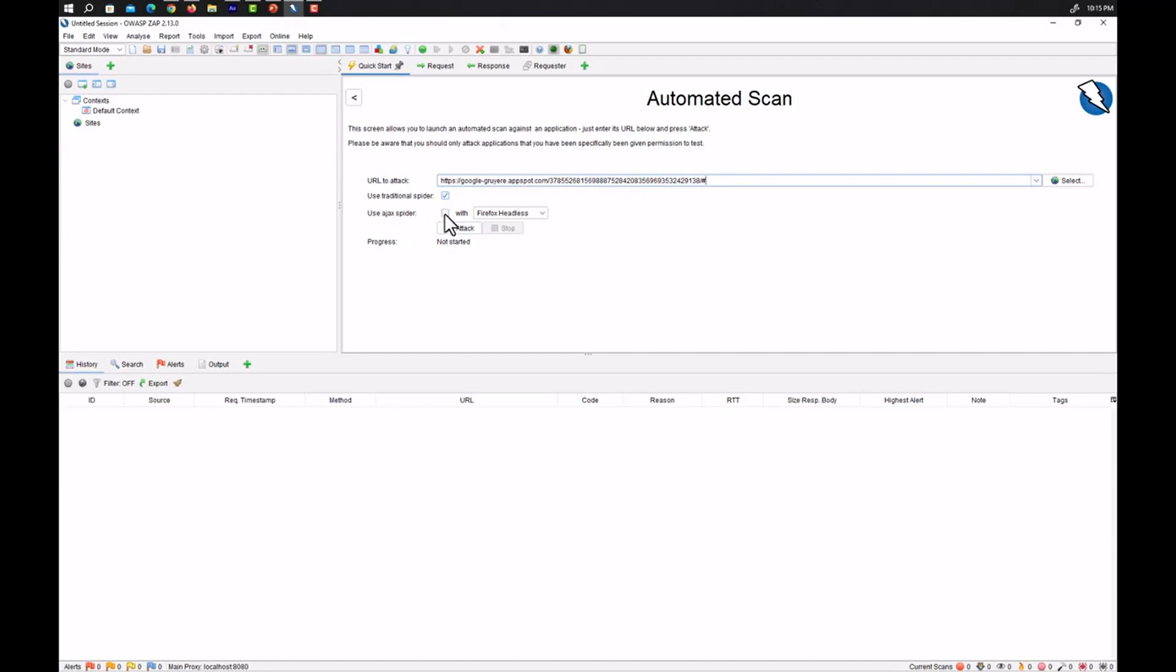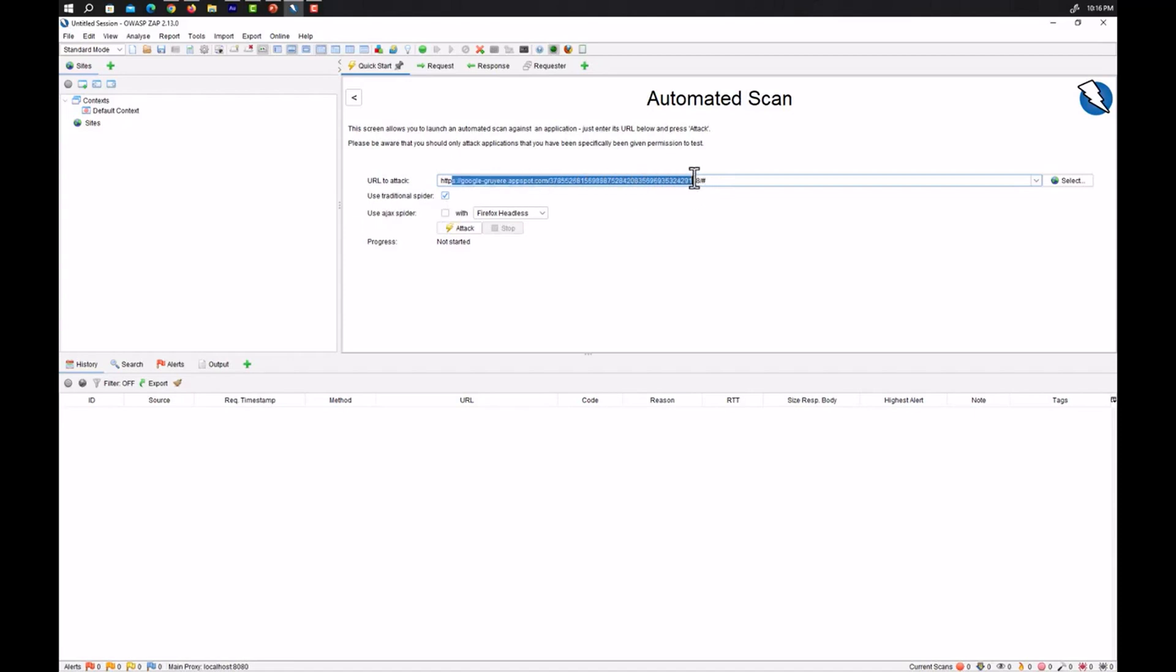On the other hand the Ajax spider is an add-on that integrates in ZAP a crawler of Ajax sites called Crawljax. You can use it in conjunction with the traditional spider for better results. It uses your web browser and proxy. After using the traditional spider we will learn how to use the Ajax spider as well.